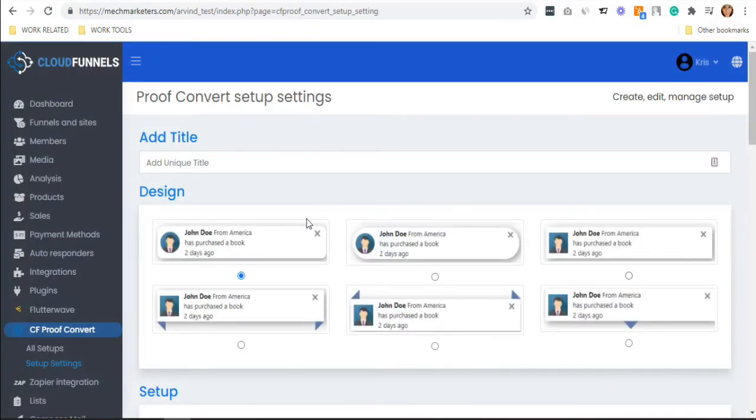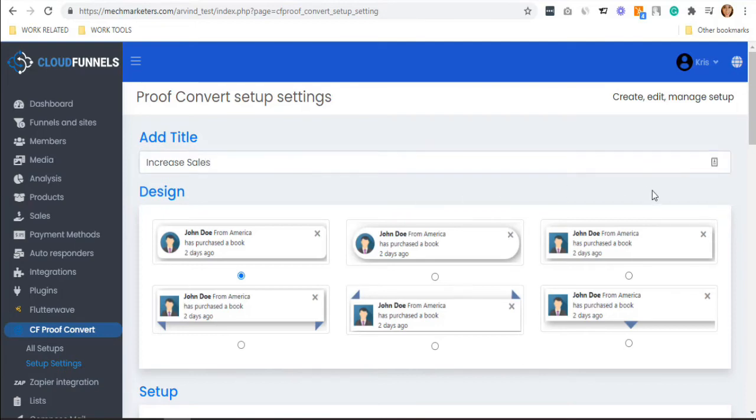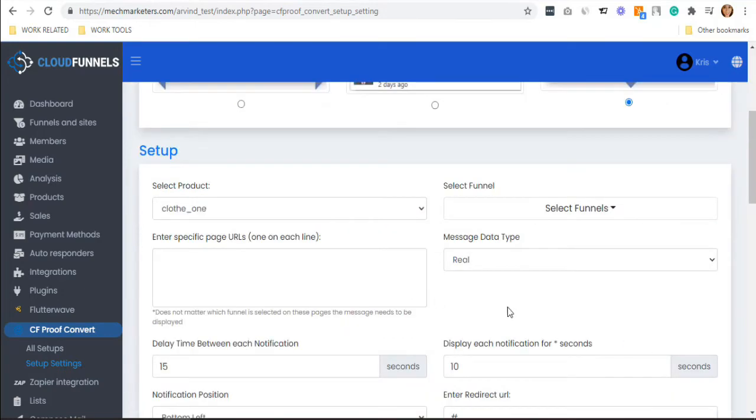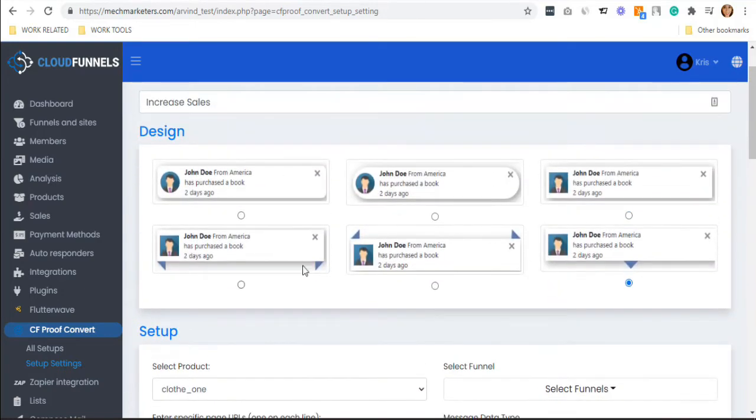This will now show the Proof Convert setup settings. All you need to do is add your title. For example, I'll write it as Increasing Sales. Below that, you'll see the design options. Choose whatever you desire.